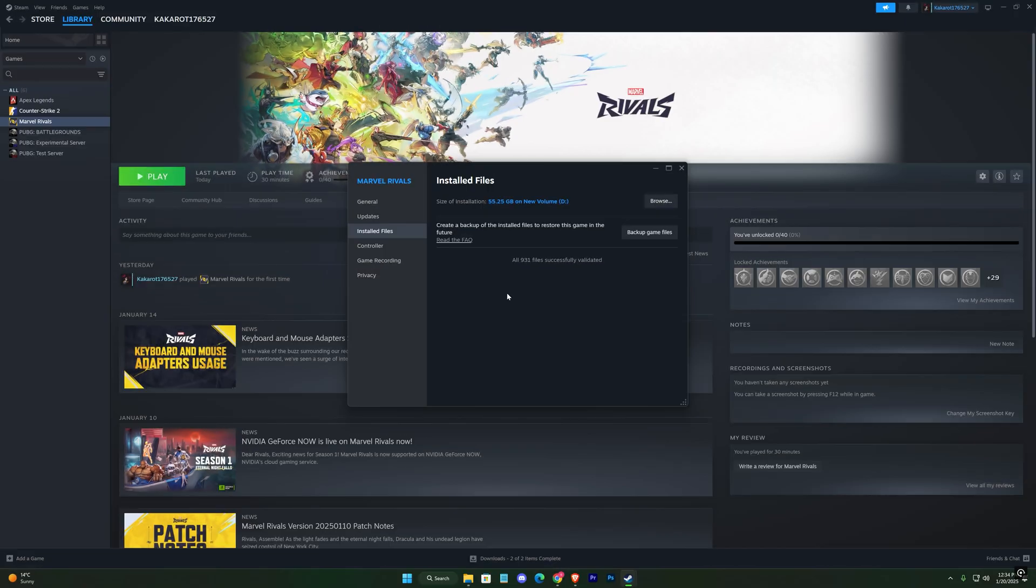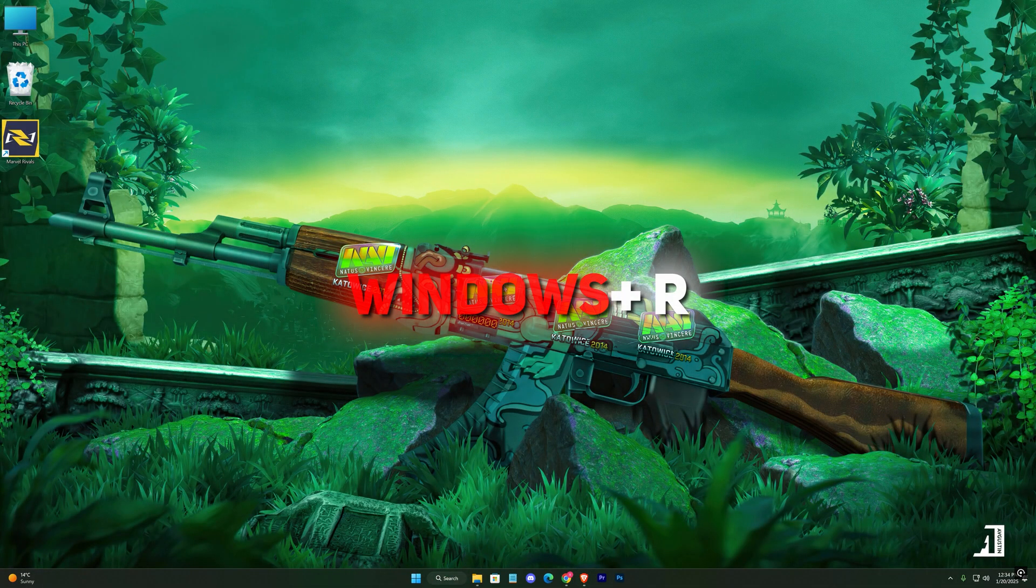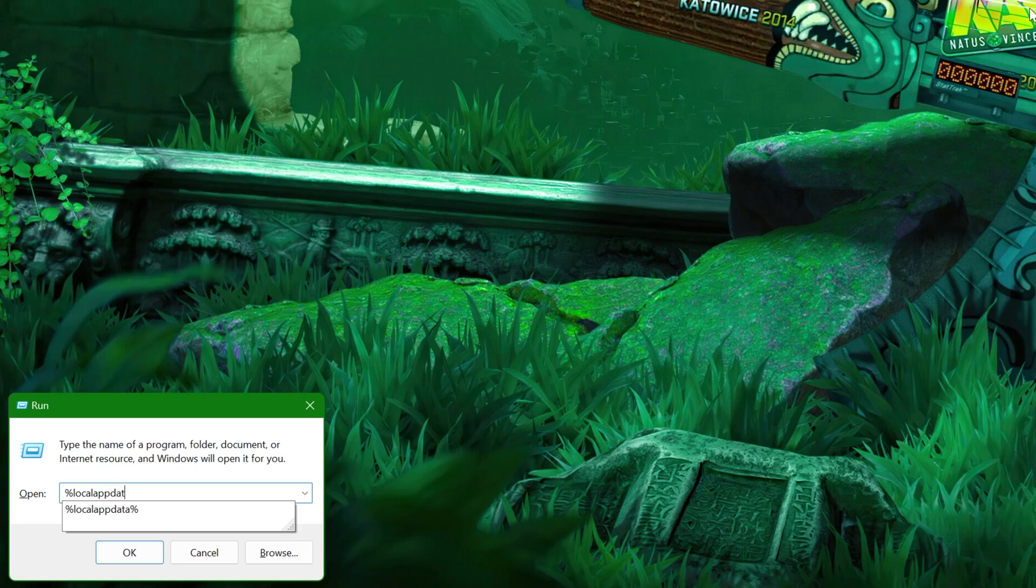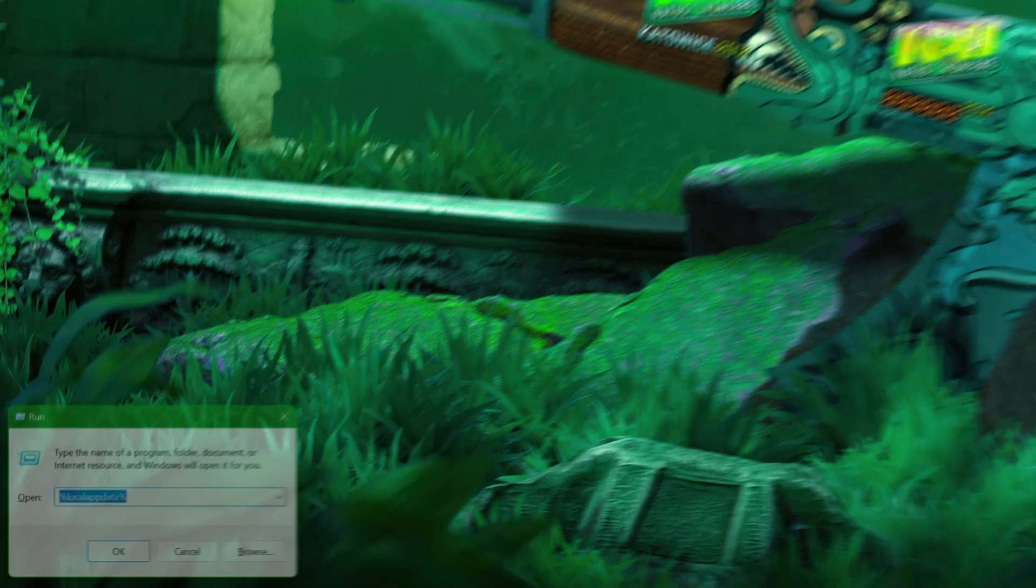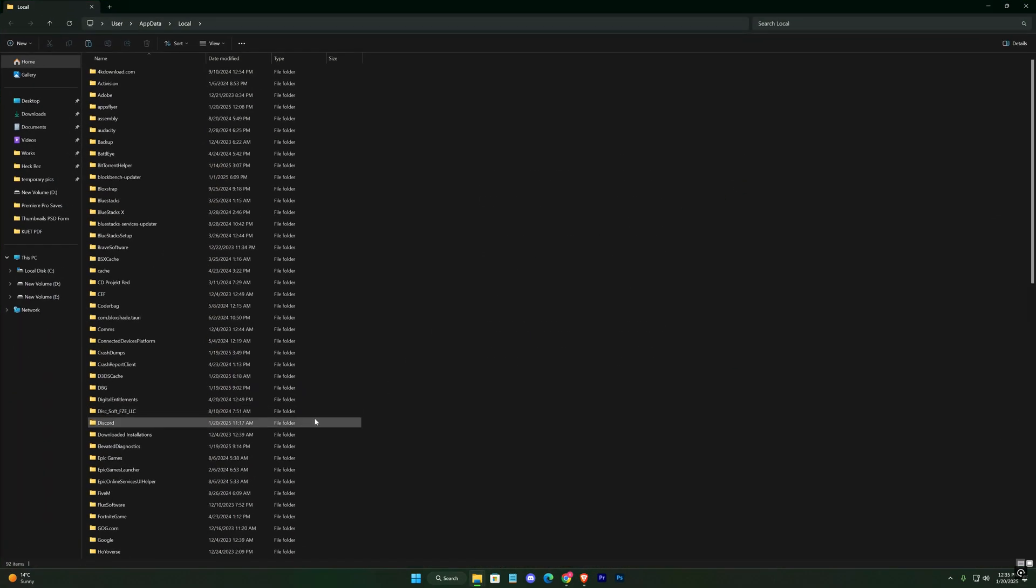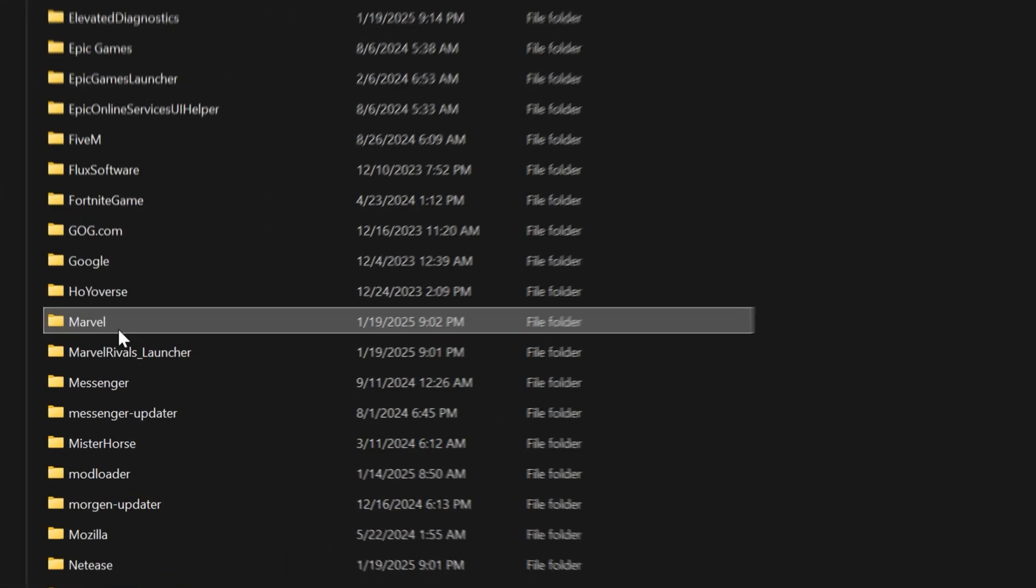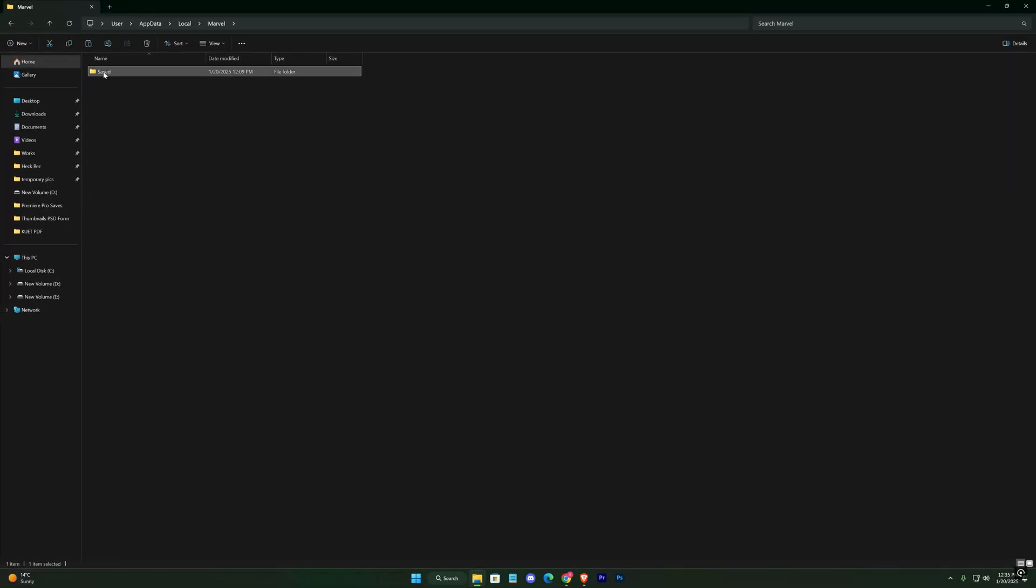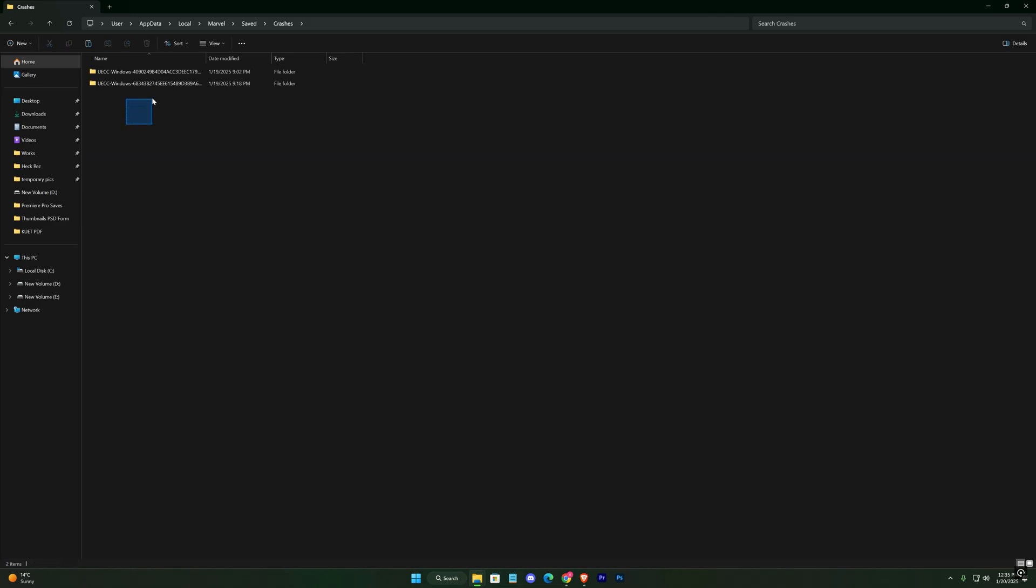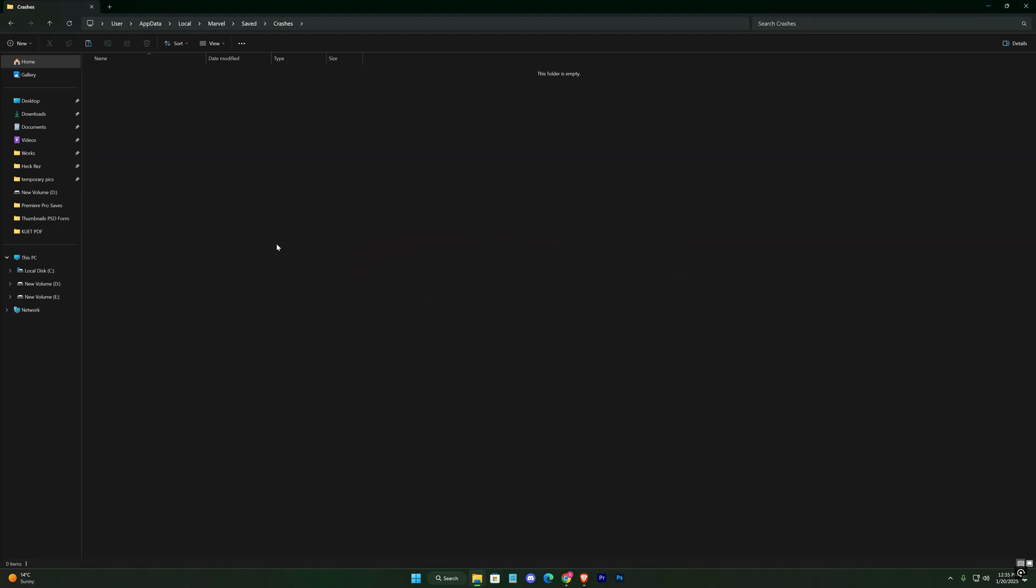If the issue persists, press Windows + R on your keyboard to open the run window, type %localappdata% and hit Enter. In the File Explorer, scroll down and find the Marvel folder. Open it, then go to the Saved folder and finally crashes. Select everything in this folder, delete it, and make sure to empty your recycle bin afterward.